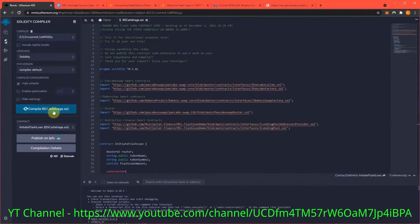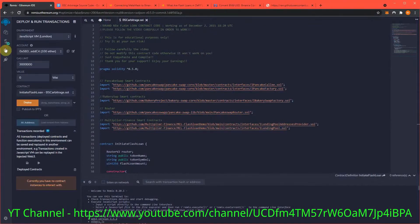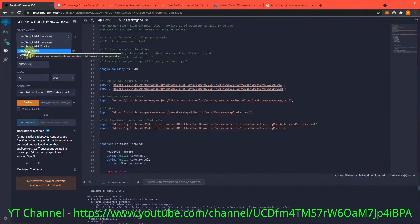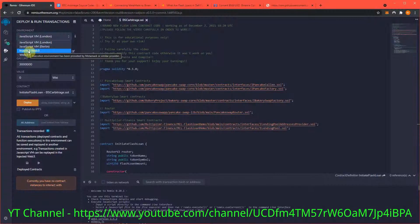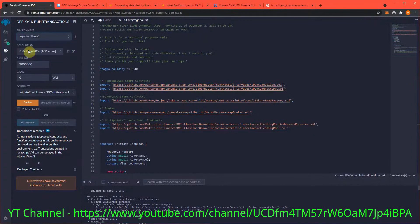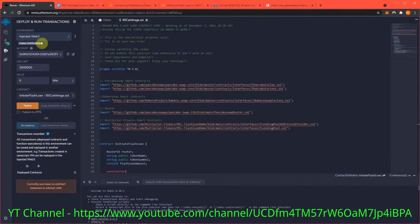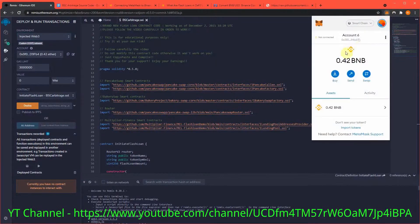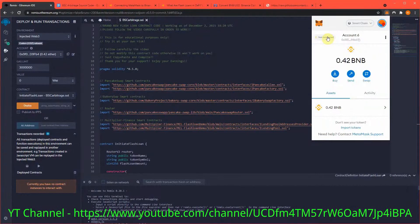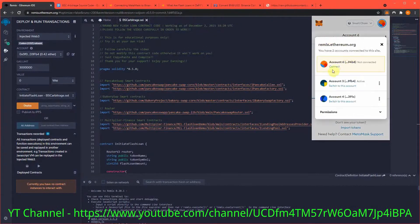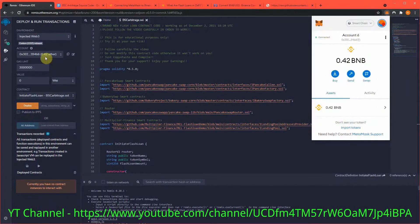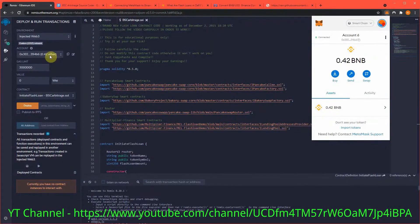Now we need to hook MetaMask to Remix so we can interface with the smart contracts. That is 'Injected Web3'. Yours might show a pop-up at this moment - mine is not for whatever reason. Now it should say connected - yes it does. It shows 0.42 ETH, which is actually BNB because that's what I'm holding in my wallet.